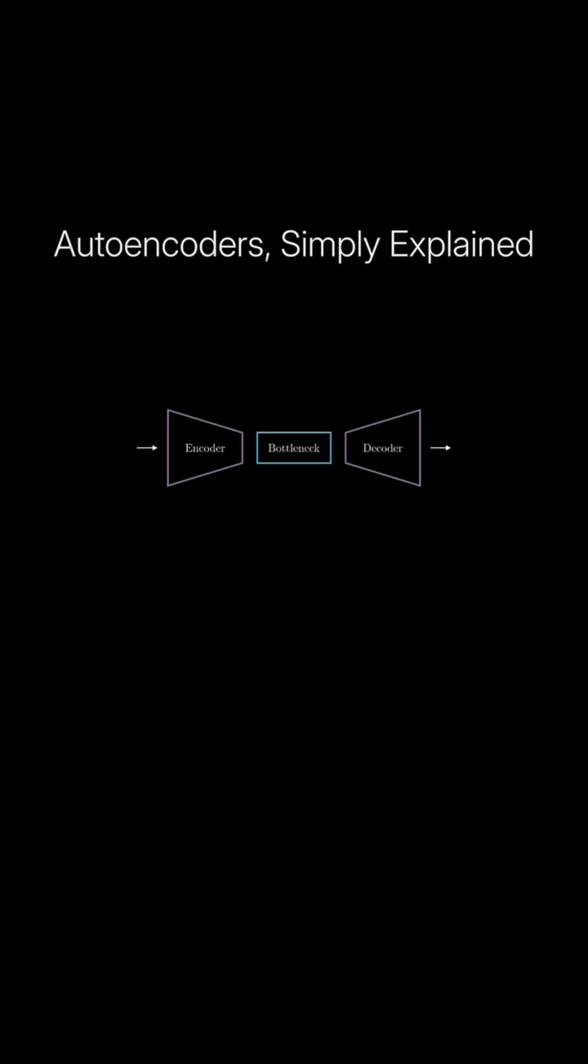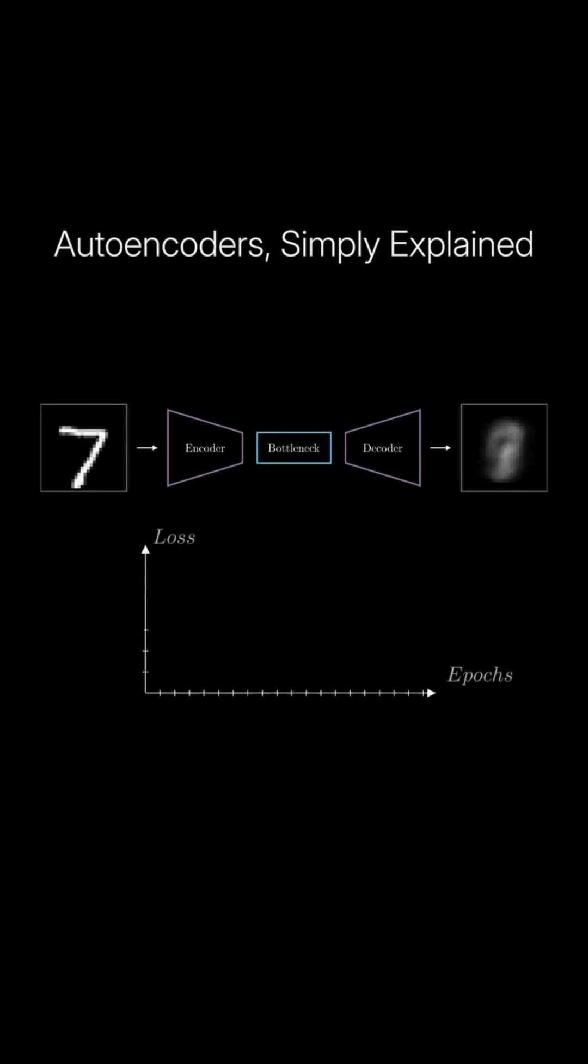Here's a typical training scenario. At the beginning, the reconstruction error is high because the autoencoder's weights are randomly set. As training progresses, the error decreases and the autoencoder gets better at accurately recreating the original image, which now looks almost identical to the input.